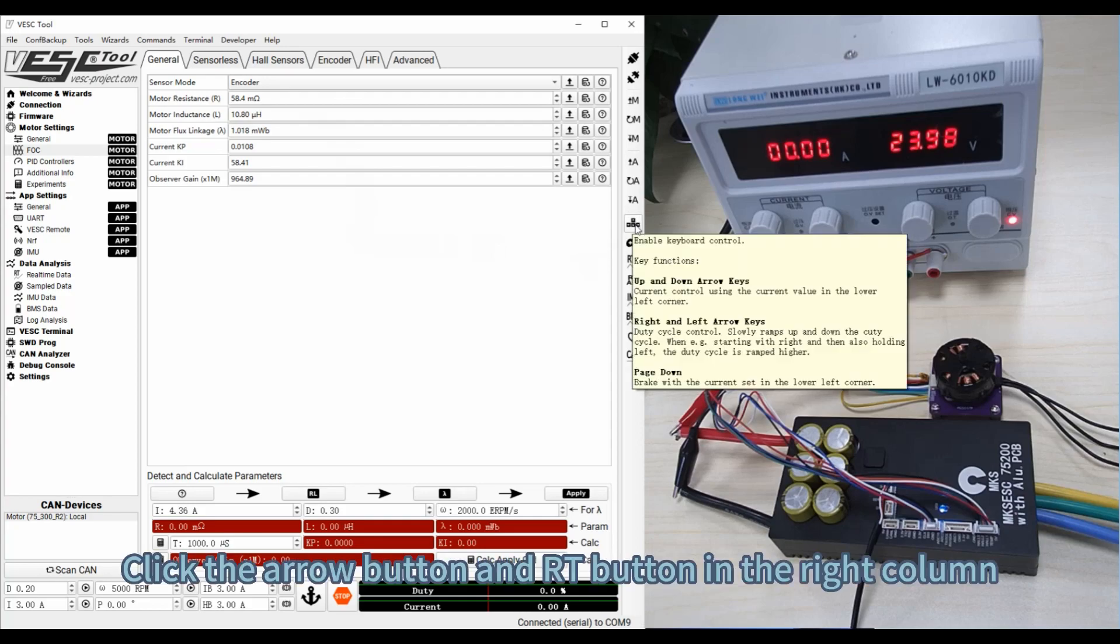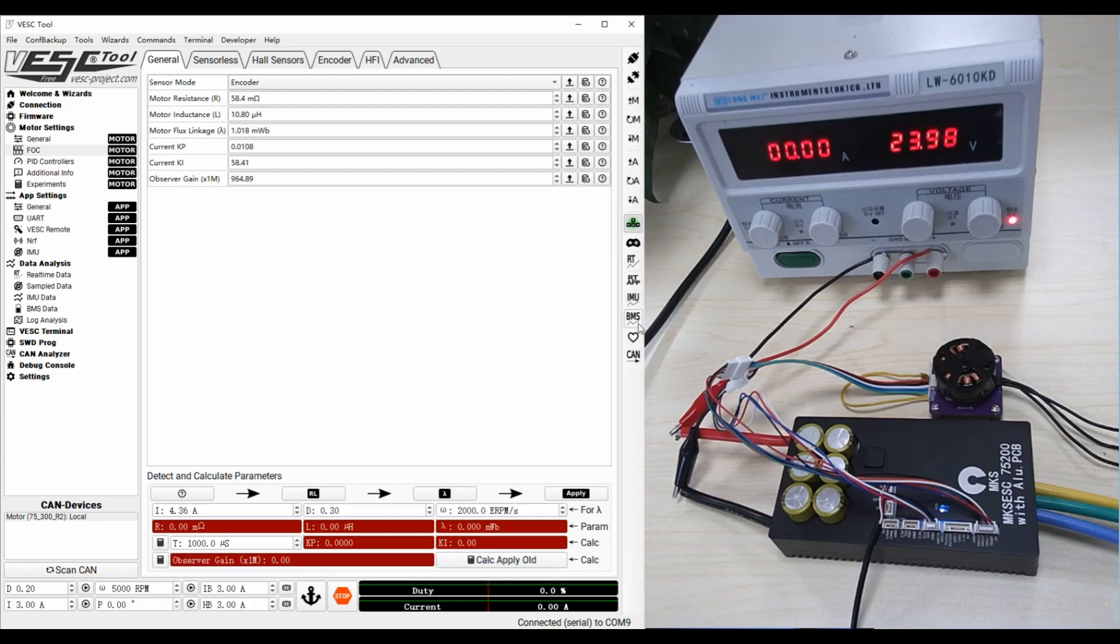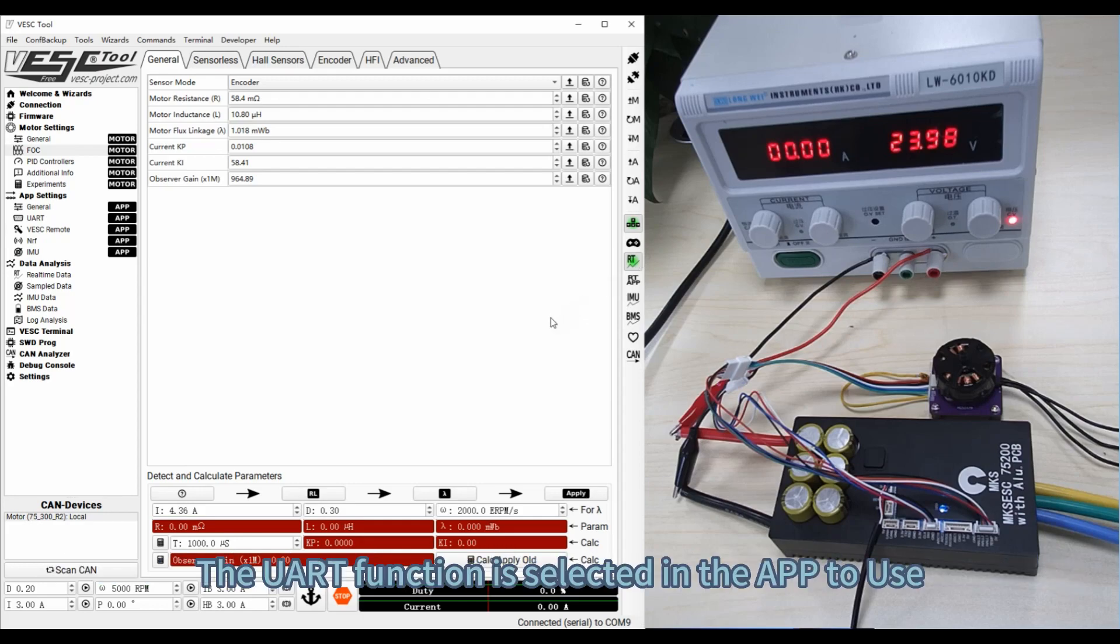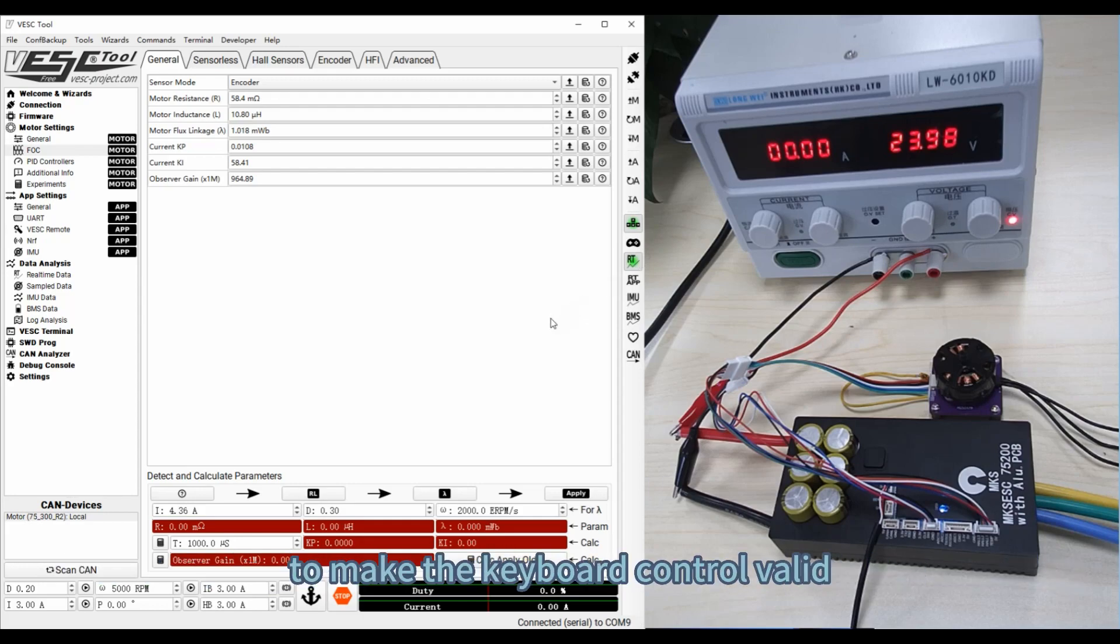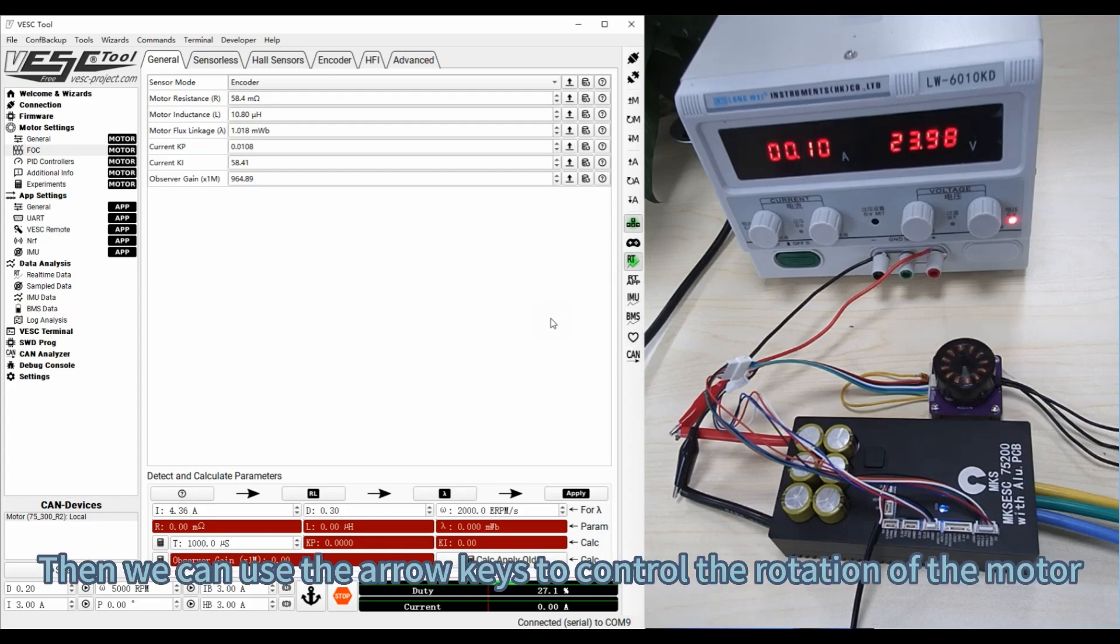Click the arrow button and RT button in the right column. Turn on the keyboard control function and real-time data updating. The UART function is selected in the APP to use to make the keyboard control valid. Then we can use the arrow keys to control the rotation of the motor.